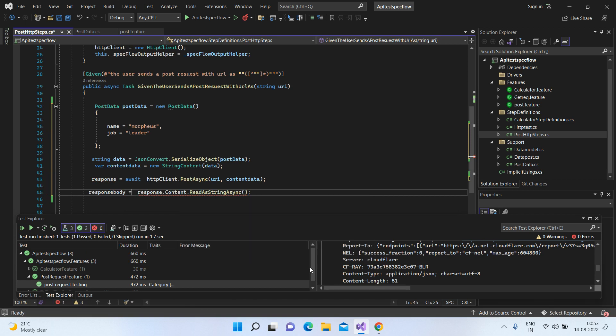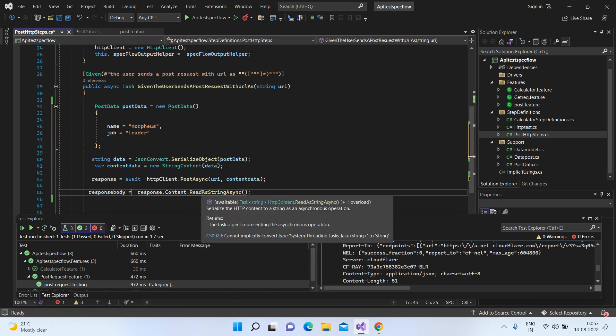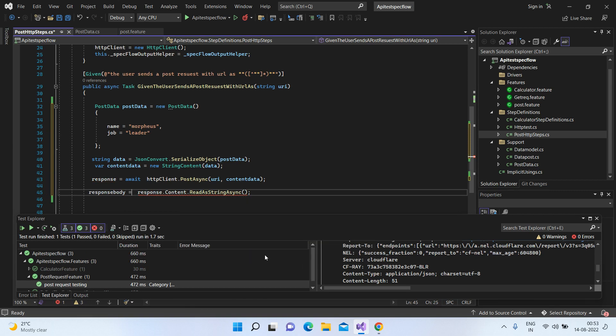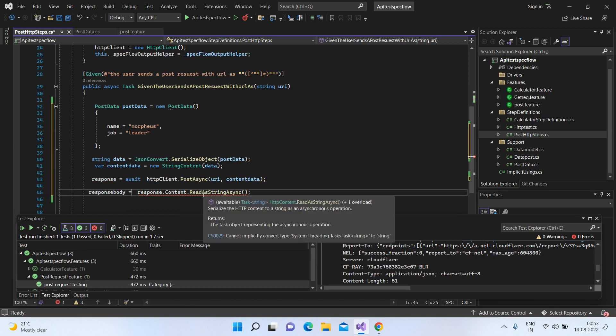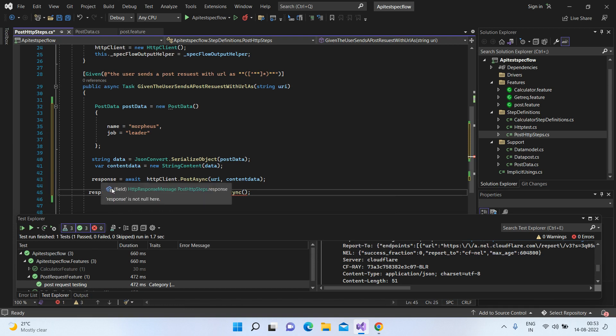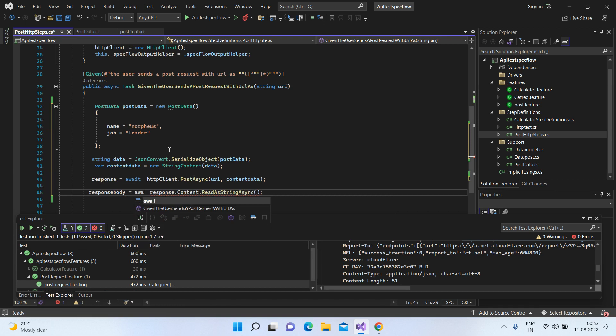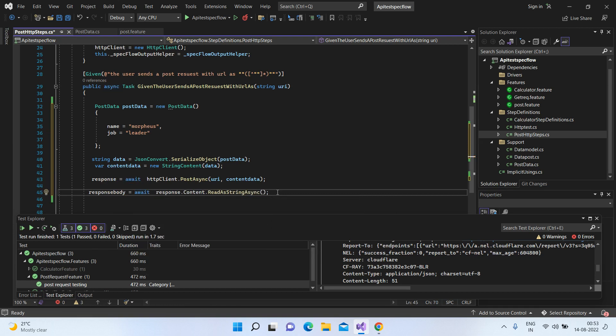response.content.ReadAsStringAsync. It says that if you see the error code, it says cannot implicitly convert type system threading task to string. So we have to just add the await here and the error will vanish.